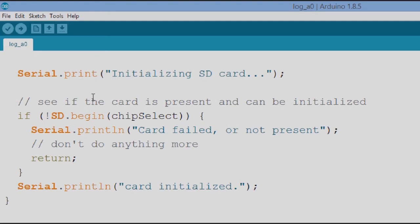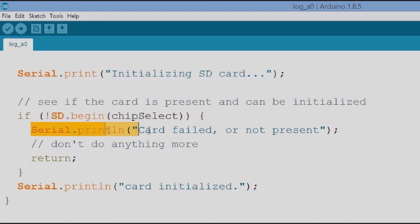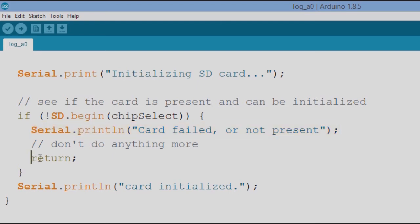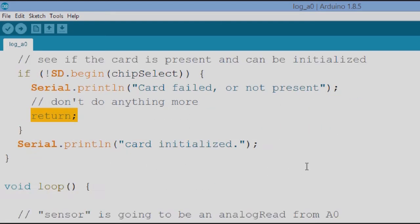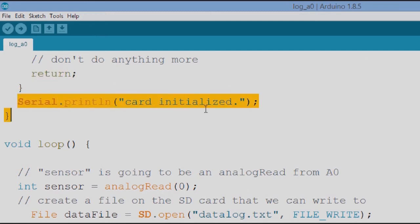The next thing is let's see if the card is present and can be initialized. So we said if not SD begin, okay that's a problem, then we say serial print that the card failed, it's not present, so we don't do anything more, that's just a return. After that, but let's say it did find the card and then we say serial print the line card initialized, so that's the setup part.